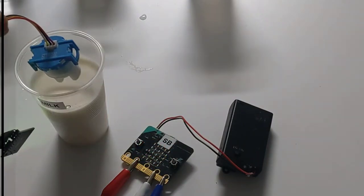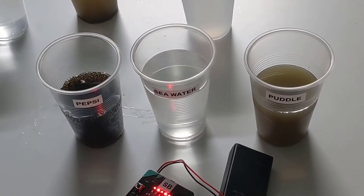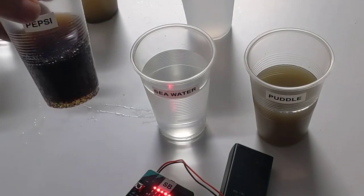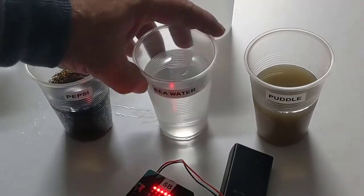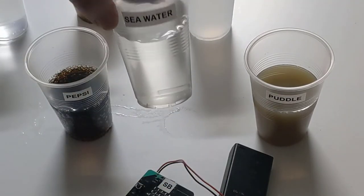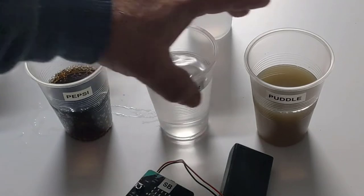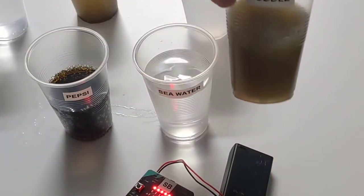So I have three other types of liquid. I've got Pepsi, I've got sea water, and I've got water from a puddle.